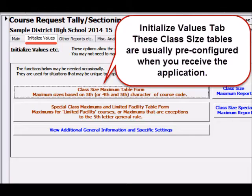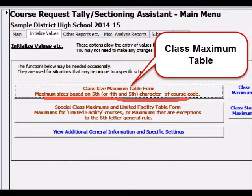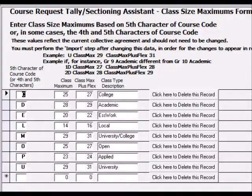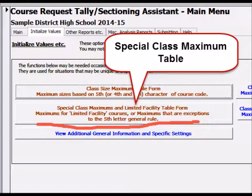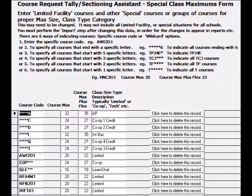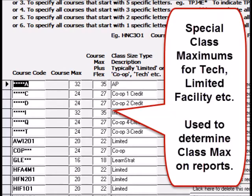On the Initialize Values tab, you can edit the class size maximum tables, but they are usually pre-configured for your school board when you receive the application. There is a class maximum table and a special class maximum table for tech and limited facility courses, etc.